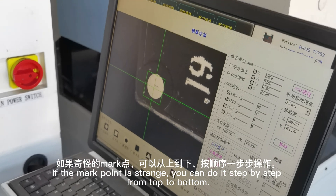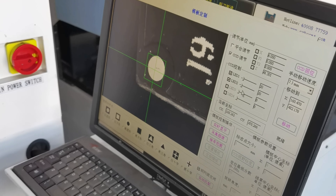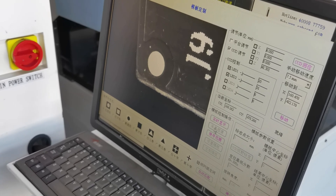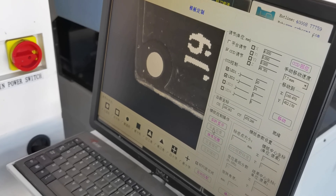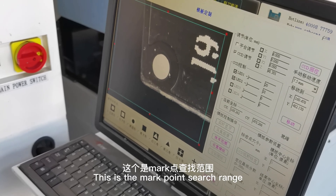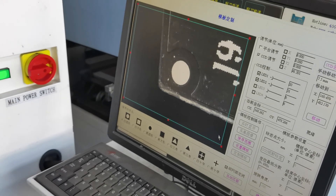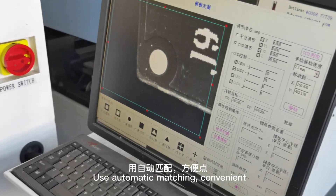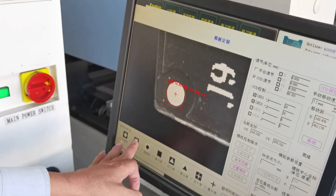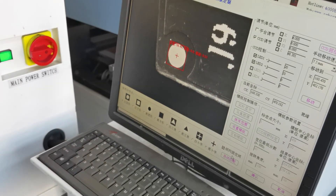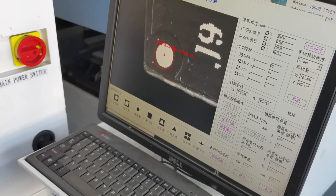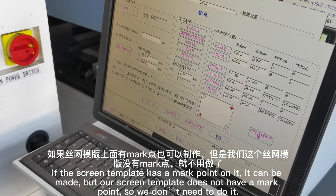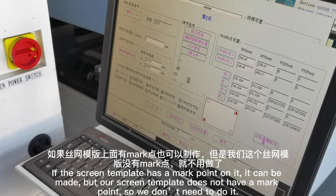If the mark point is hard to find, you can do it step by step from top to bottom. This is the mark point search range. If you do not want to operate manually, use automatic matching. There are second and third mark points below. Once the mark point is made, click OK. If the screen template has a mark point on it, it can be made; but our screen template does not have a mark point, so we don't need to do it.